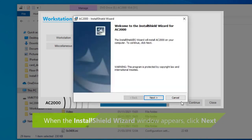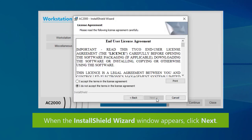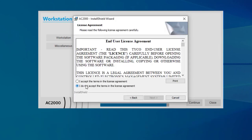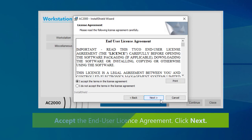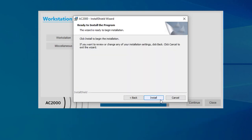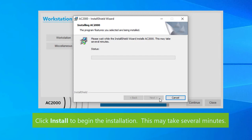When the install shield wizard window appears, click next. Click to accept the terms in the license agreement and then click next. Then click install to begin the installation. This may take several minutes.